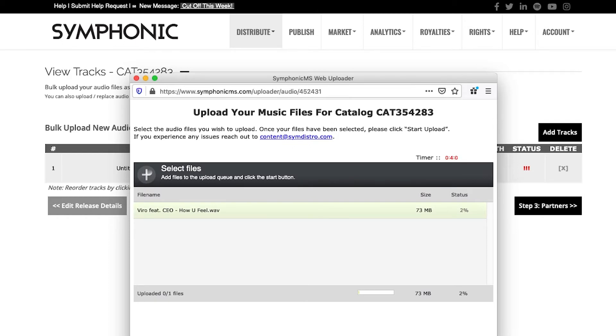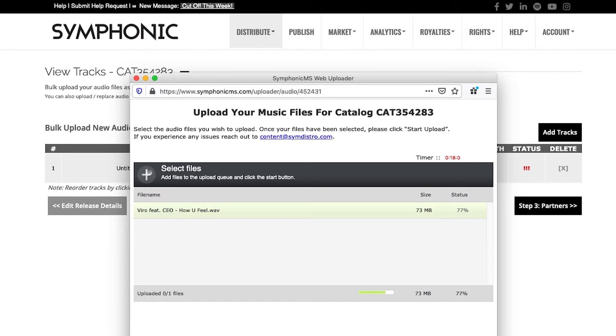So we will upload the song. Sometimes it takes a minute depending on the size of your song, but usually a file of 73 megabytes, depending on your connection, can take anywhere from 30 seconds to 60 seconds to upload.